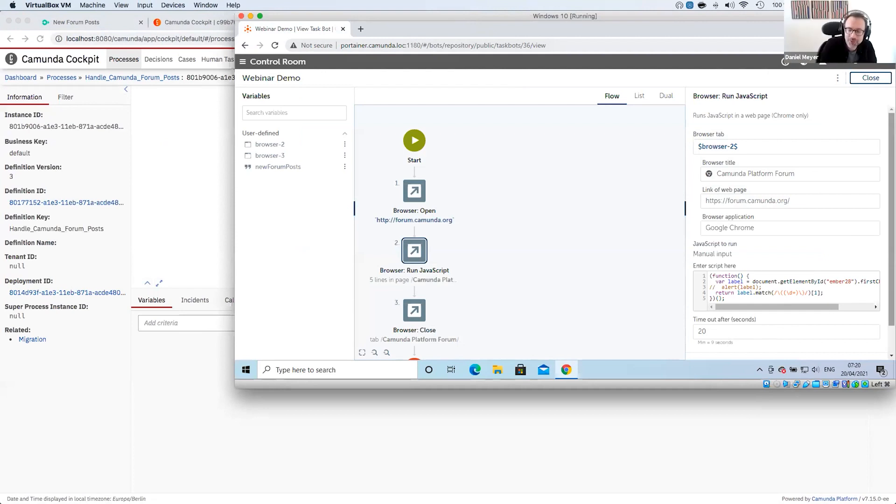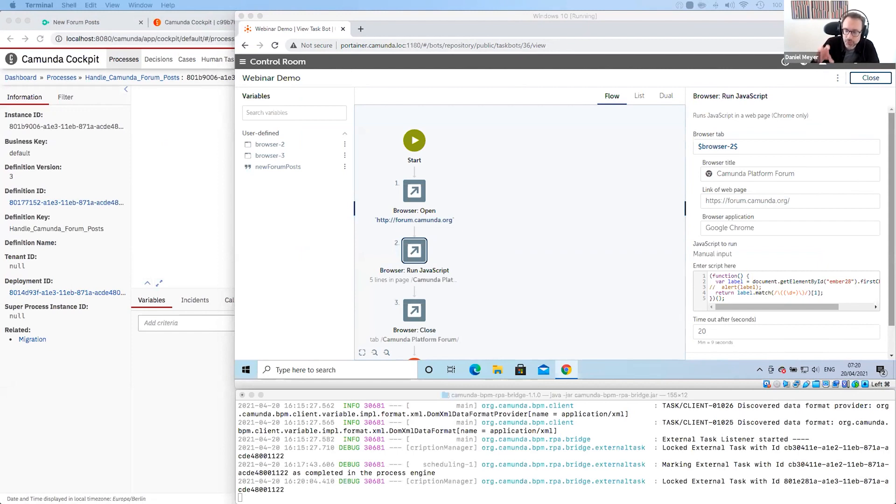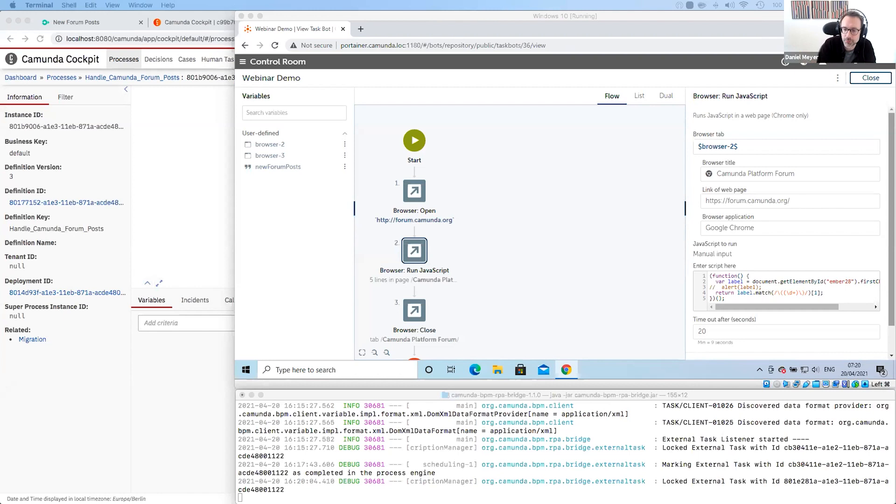And now we are waiting again for Automation Anywhere to execute this. Volker, maybe you can say a few words about you use the templates now in Cawemo. Do I have to use the templates if I want to use the RPA bridge? And if I don't have to use the templates, what is basically the problem that these templates are solving for me as a user?